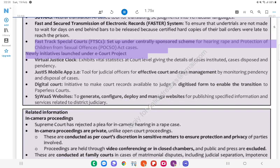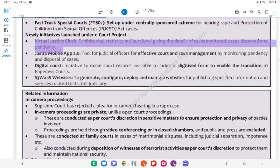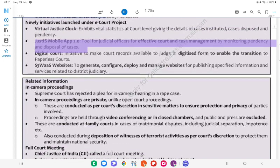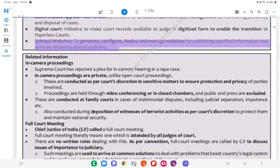Newly launched initiatives under the e-Courts project: Virtual Justice Clock — exhibits vital statistics at court level giving details of cases instituted, disposed, and pendency. Justice Mobile App 2.0 — tool for judicial officers for effective court and case management by monitoring pendency and disposal of cases. Digital Court — initiative to make court records available to the judge in digitised form to enable the transition to paperless courts. S3WaaS websites — to generate, configure, deploy, and manage websites for publishing specified information and services related to district judiciary.